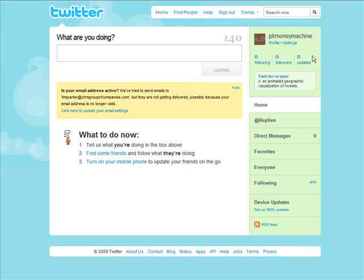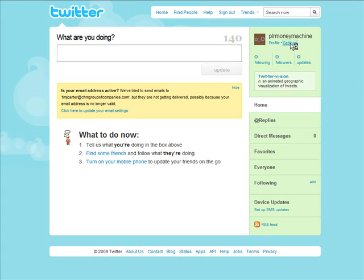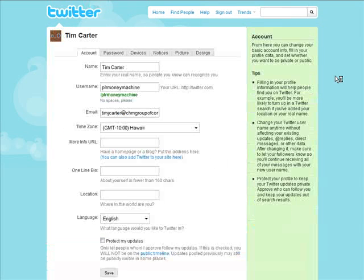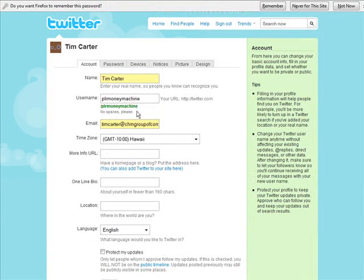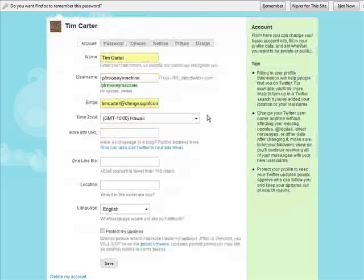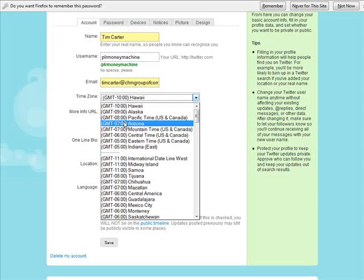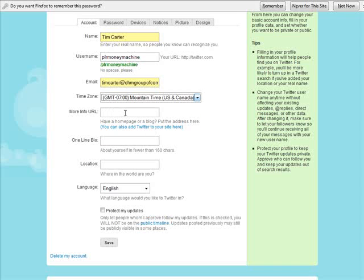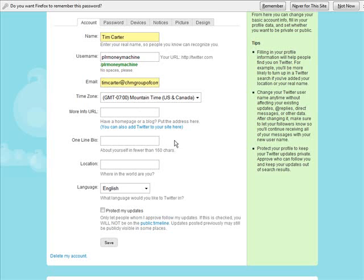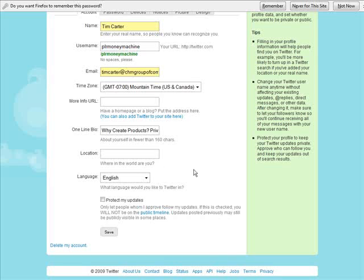So now we can set anything we want in here. And we can change our username here if we want. We can change our email address if we want. And if we do that it's going to prompt us for our password again. Down here our time zone, you might want to set that to be correct. And then your more information URL. Here's a good chance to link to your blog or to your website homepage. Give a simple one line bio down here. Just tell a little bit about yourself. Or you can put something about what you're promoting in here. If you want you can put your city in here or whatever you want to put as to your location and then your language.